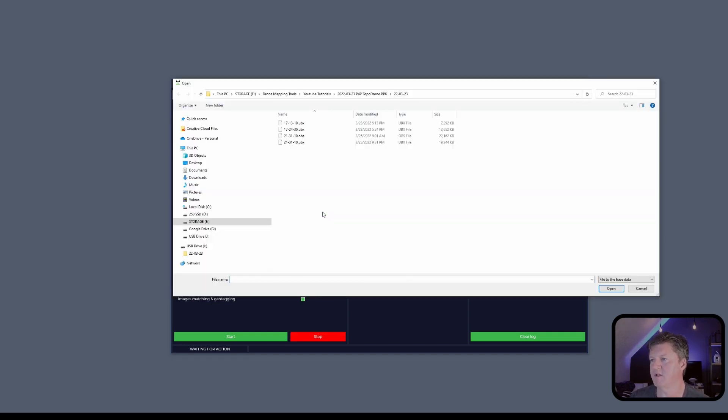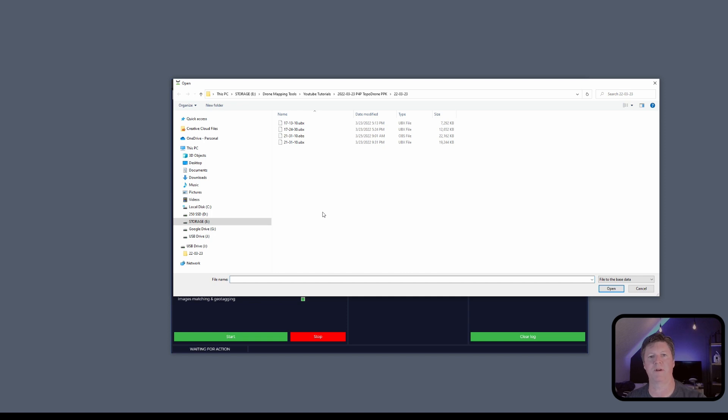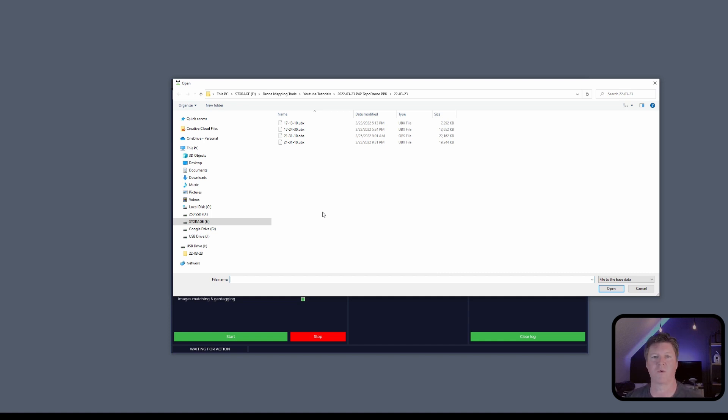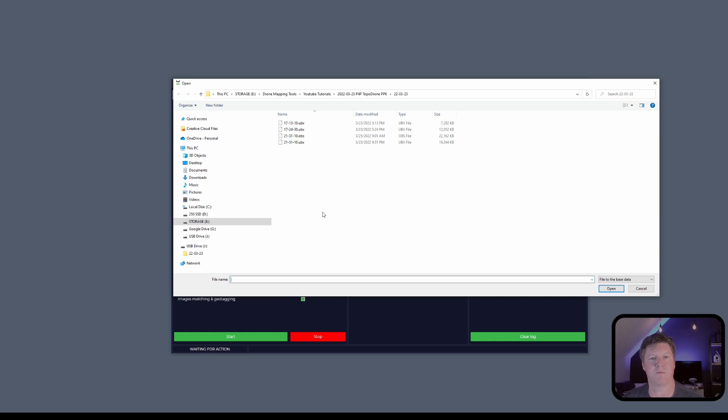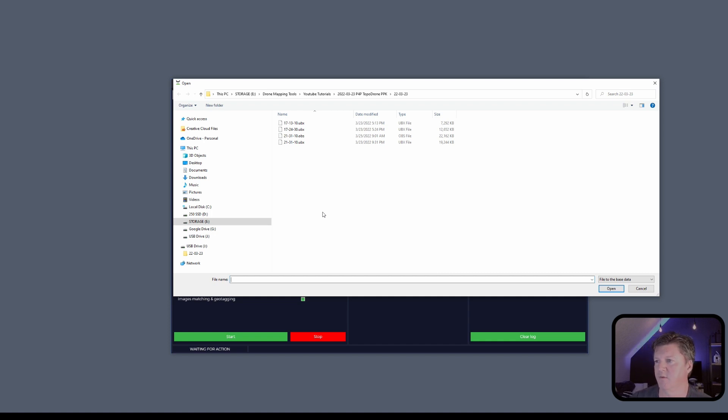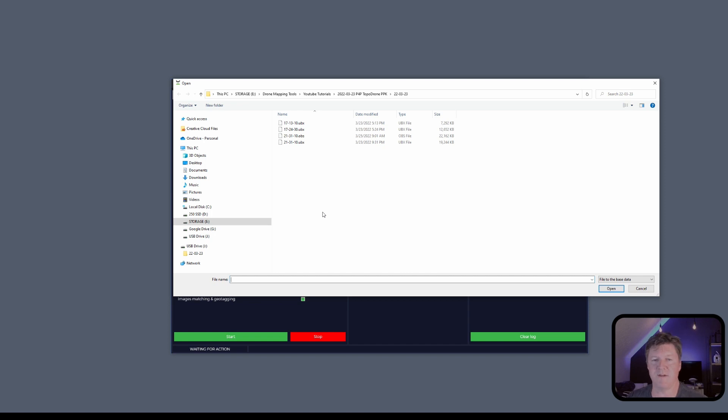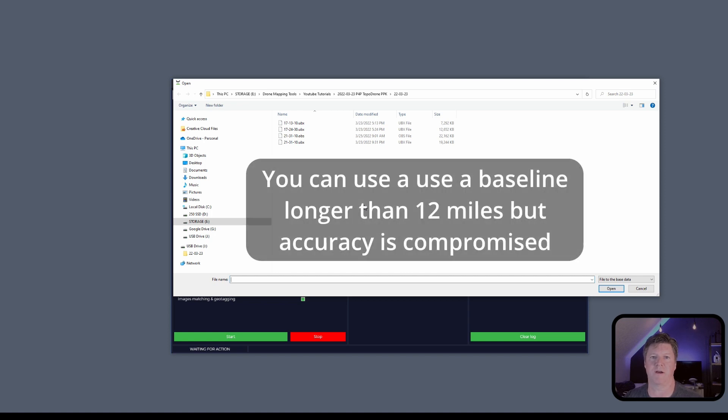We're going to select our base station. Now I have already downloaded the CORS file and I'll do a separate short video showing you how to download your CORS file. If you do not have an on-site base and you're in the United States, there are CORS stations all over the United States and you can use those as a base. The Topo Drone PPK kits are dual frequency receivers, L2 receivers. So you can have a long baseline for doing your PPK processing. When you have an L1, for instance, the EMLID M+, that is a single frequency receiver, very good receiver by the way, but your baseline is very short. You're only allowed a very short baseline for doing PPK.